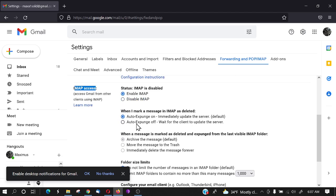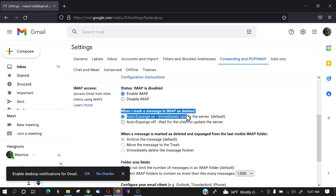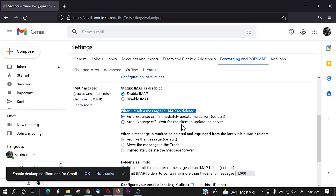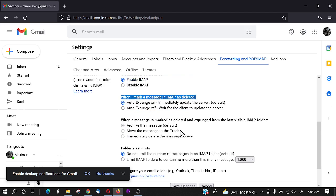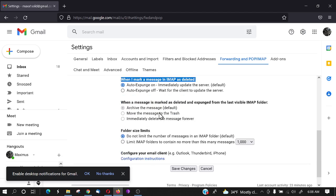Now there's a couple other settings. When I mark a message in IMAP as deleted, you can auto expunge it, update it on the server, or wait for the client to update the server. Leave that at auto expunge for this next tutorial and then when a message is marked as deleted and expunged from the last visible IMAP folder, archive the message.